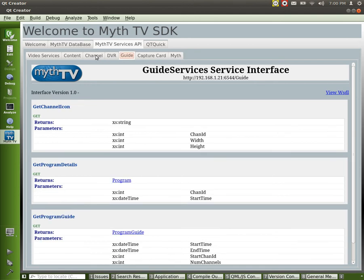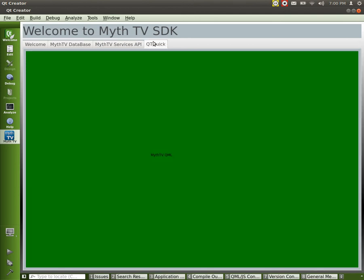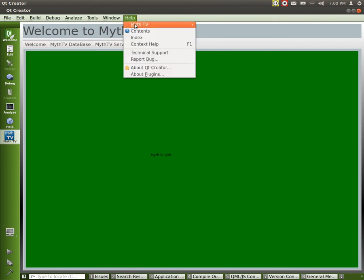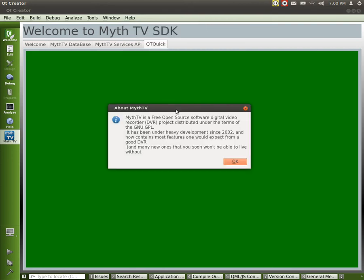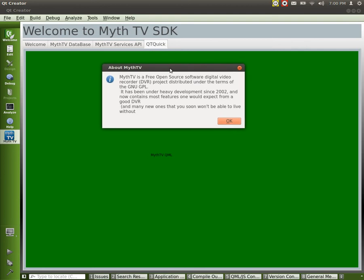And yeah, that's it. And then we got a little help thing up here. It tells you about MythTV and what it does.